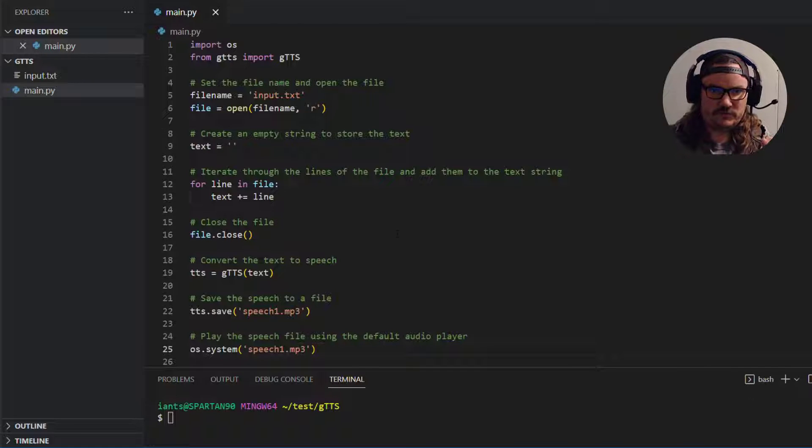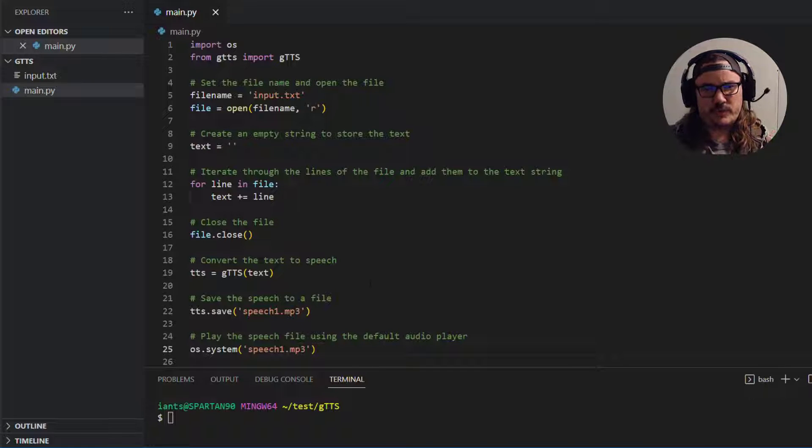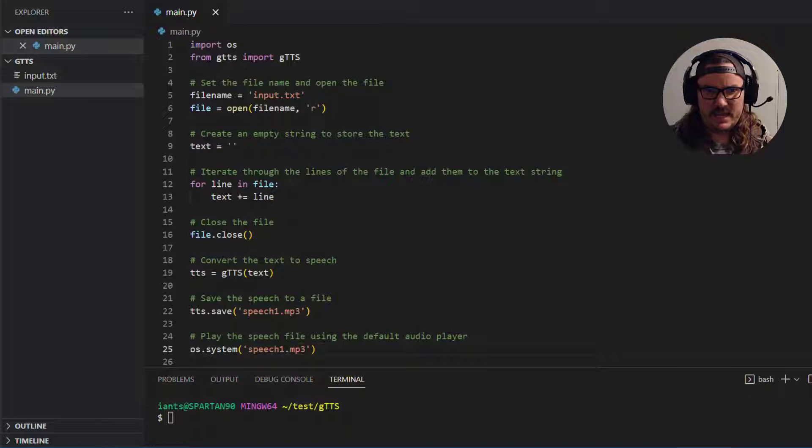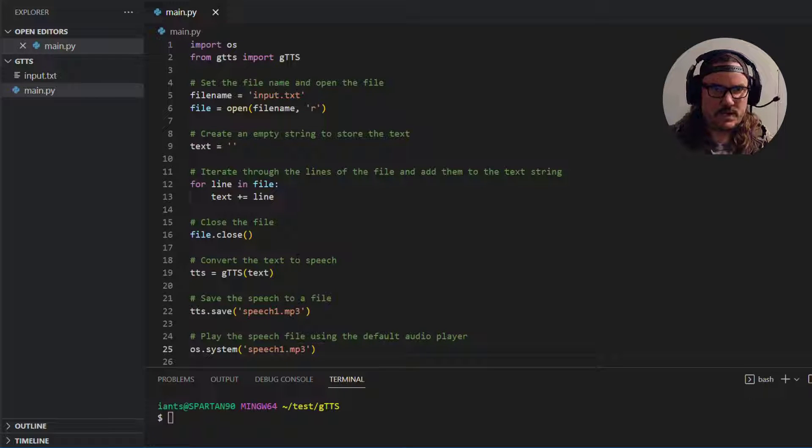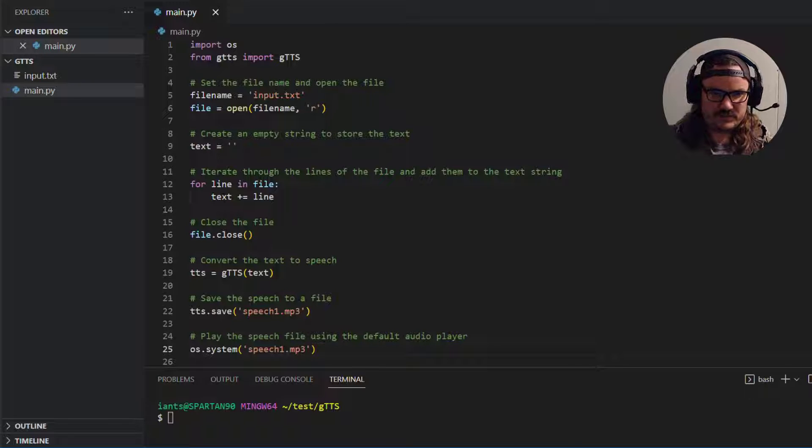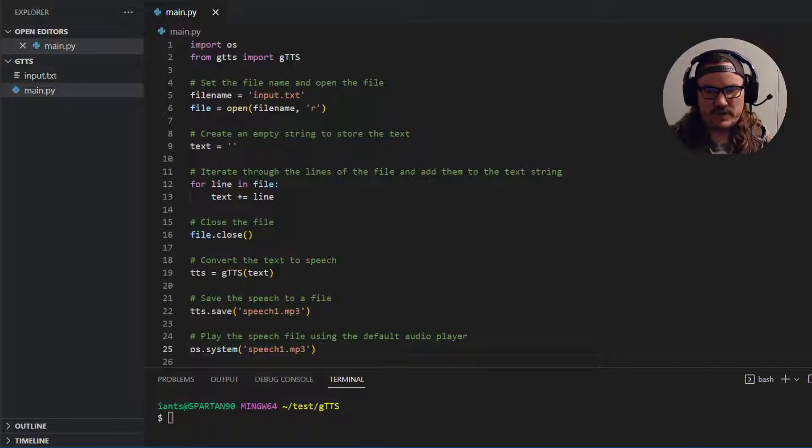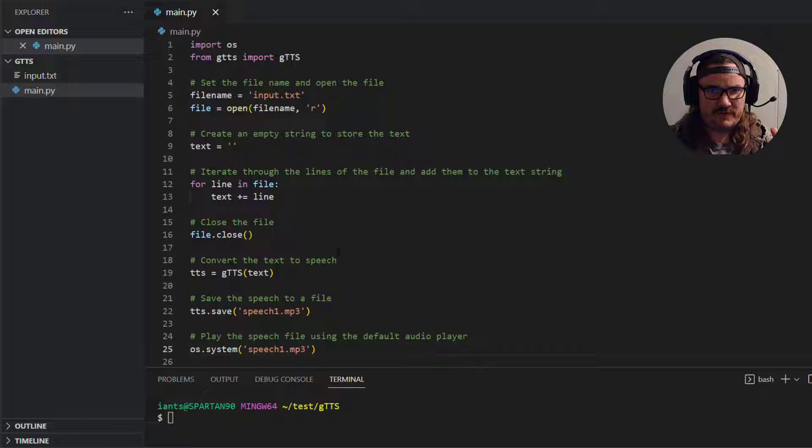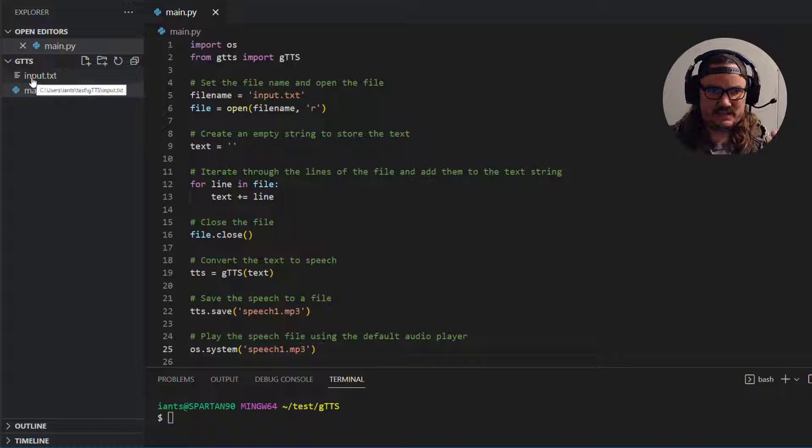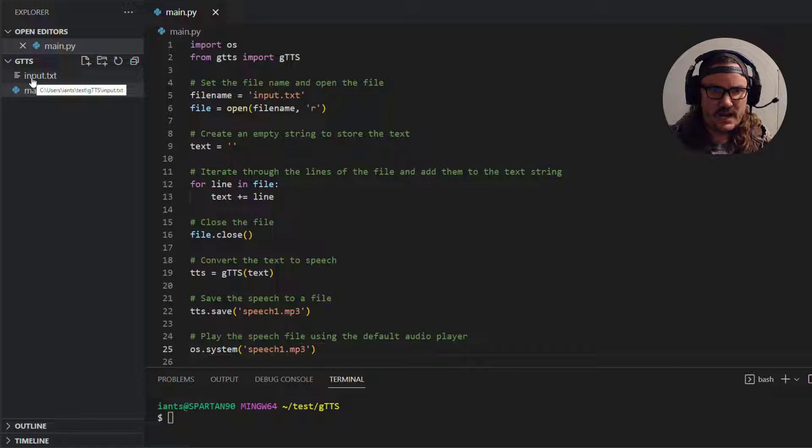Alrighty so just to get started you can see it's a super short program. If you didn't have all the line spacing and comments it would probably only be like 10 lines of code. Also I've got some extra stuff in here just to make it a little more user friendly but I'll explain each line as we get into it. So the first thing you want to do is create a main.py file and then an input.txt file in a project folder.